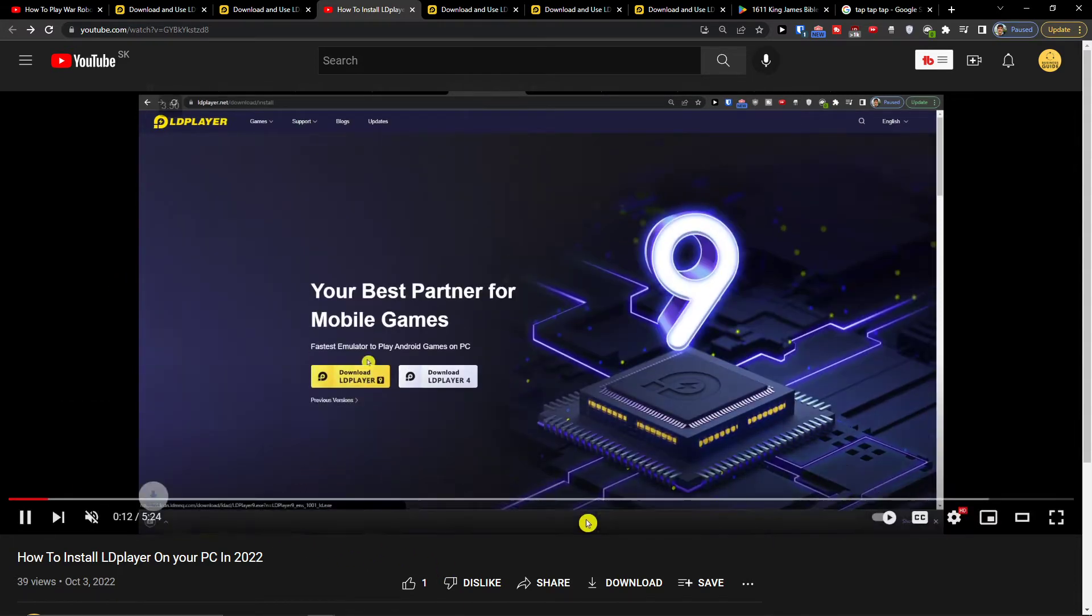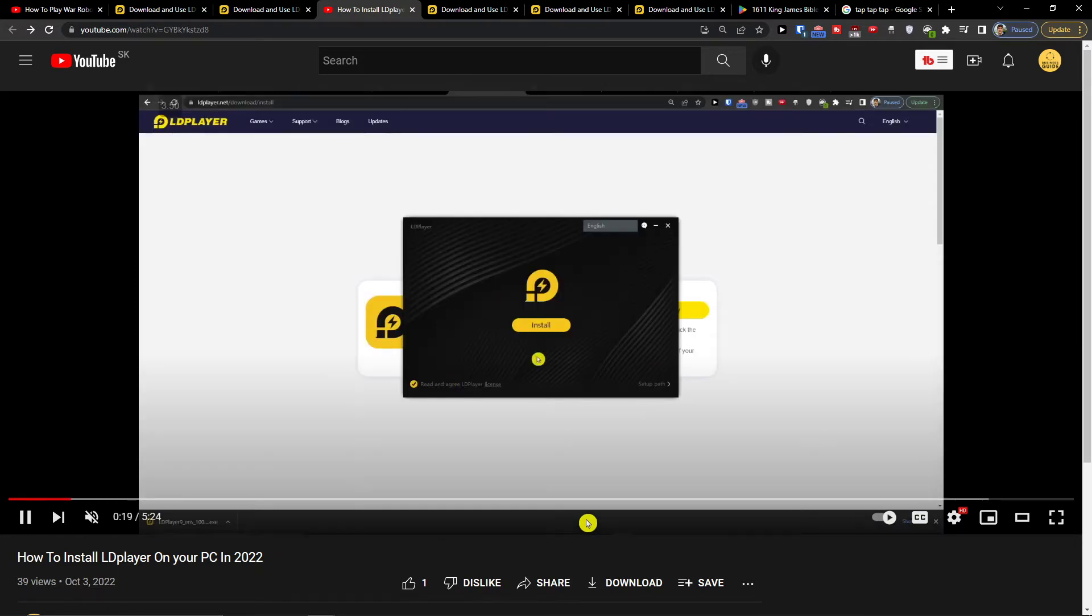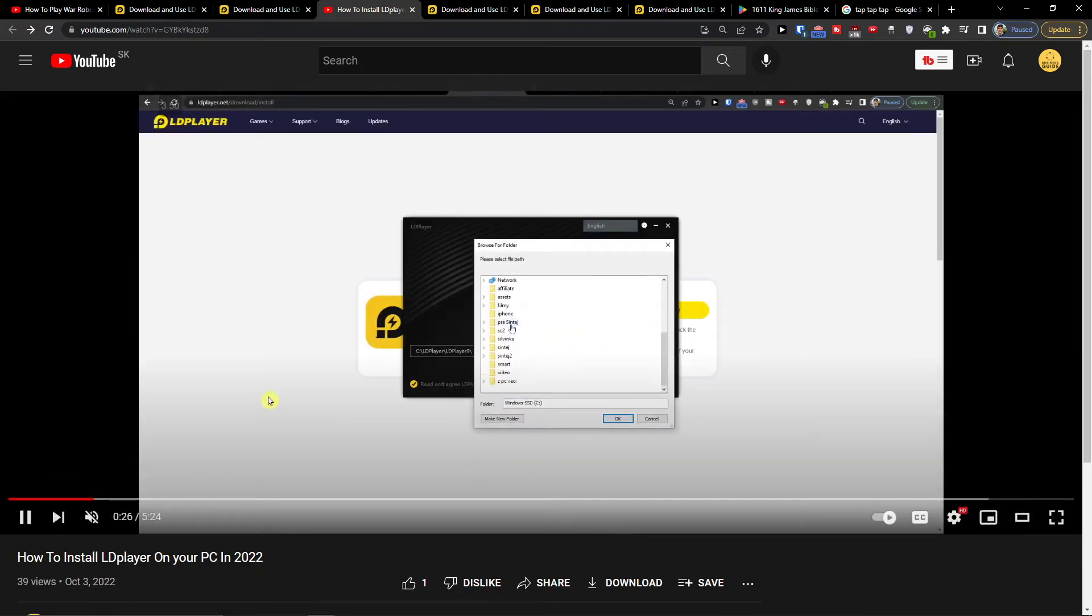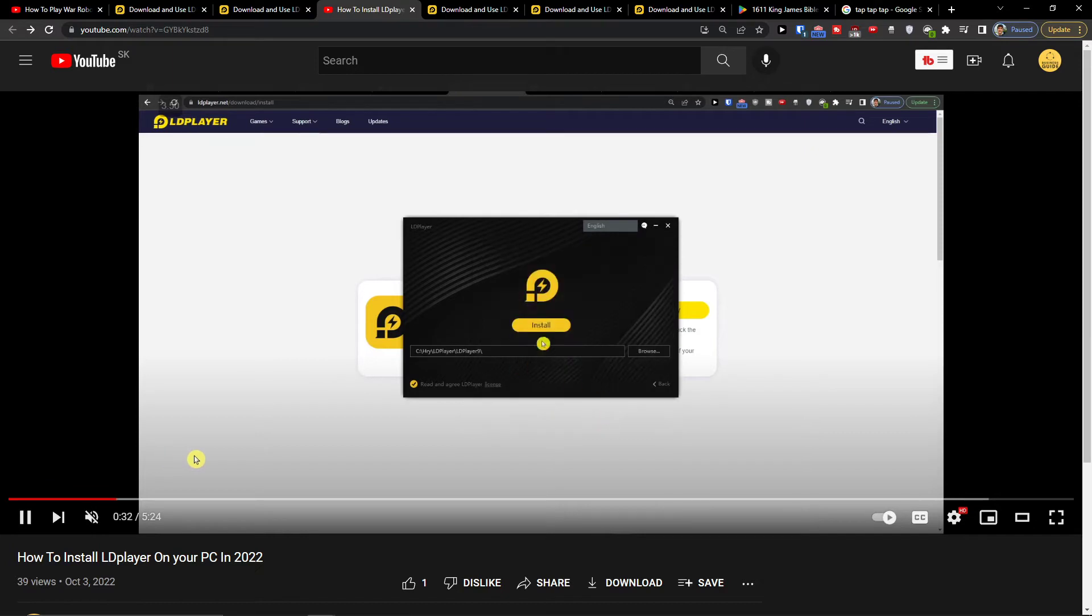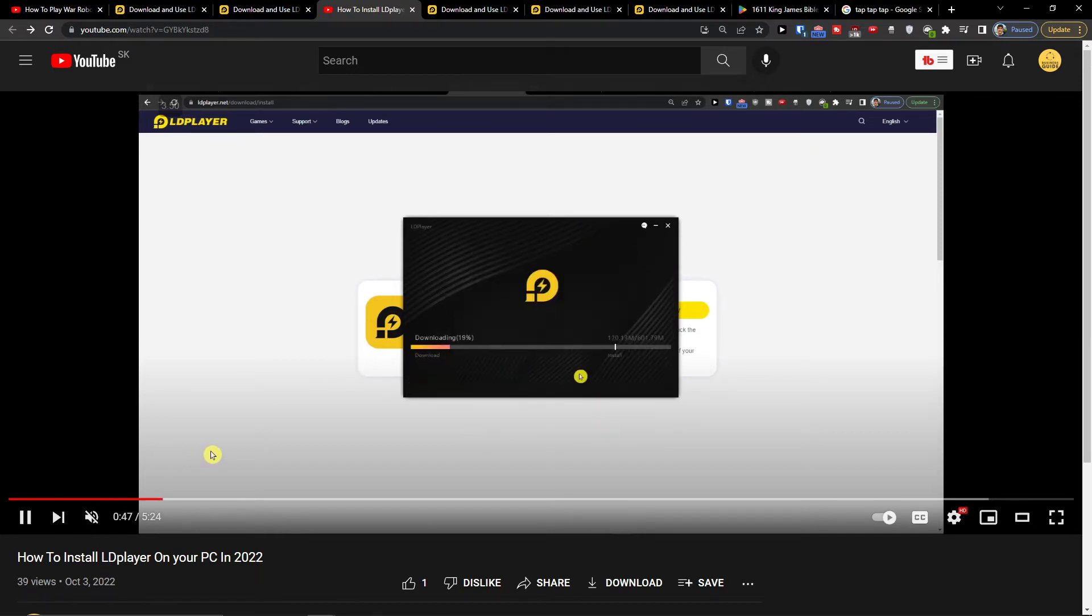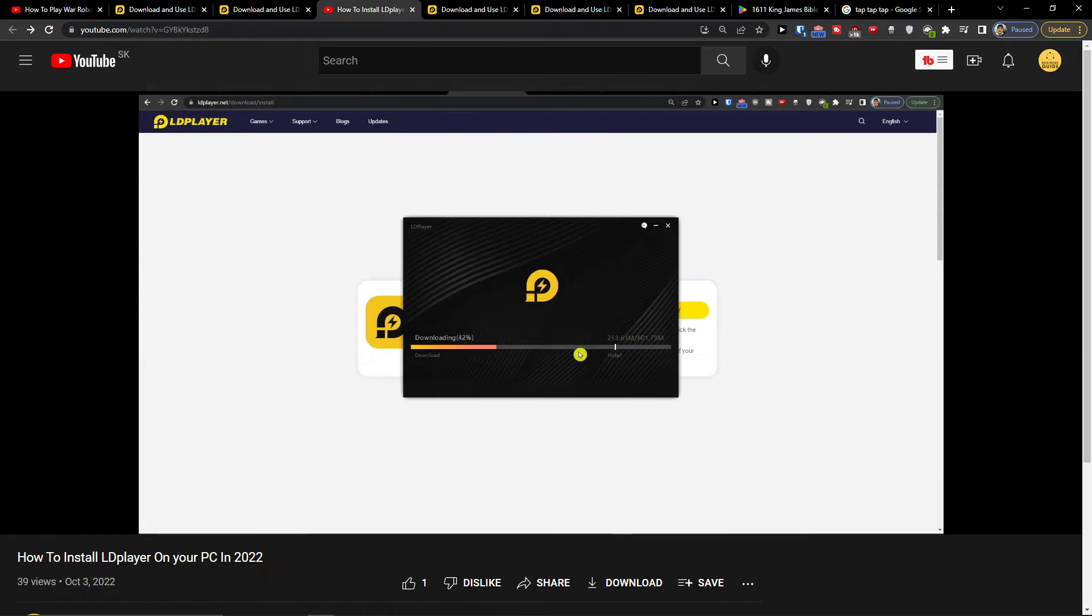So we want to click download LD Player and you can easily choose where you want to install it and then press install. Then when you're going to have it, it's going to download for you.